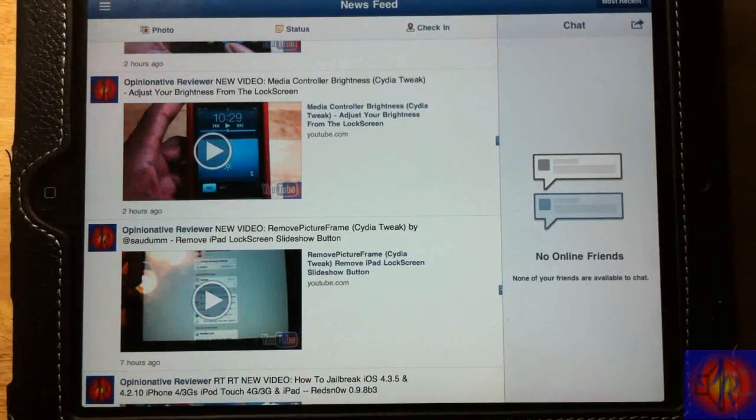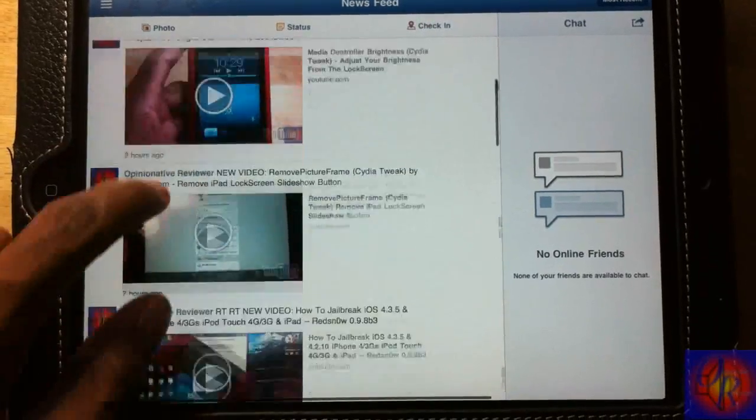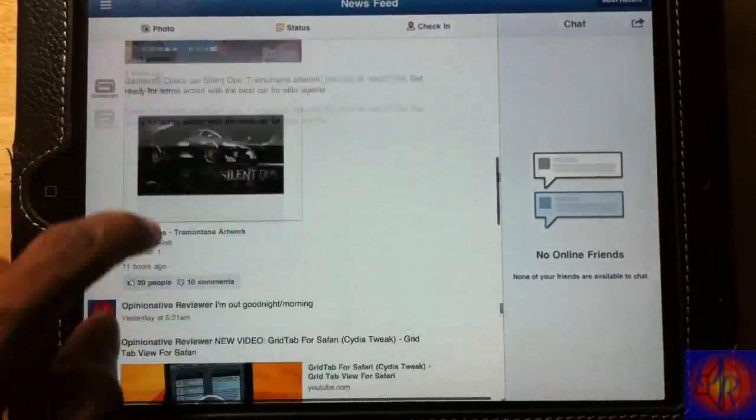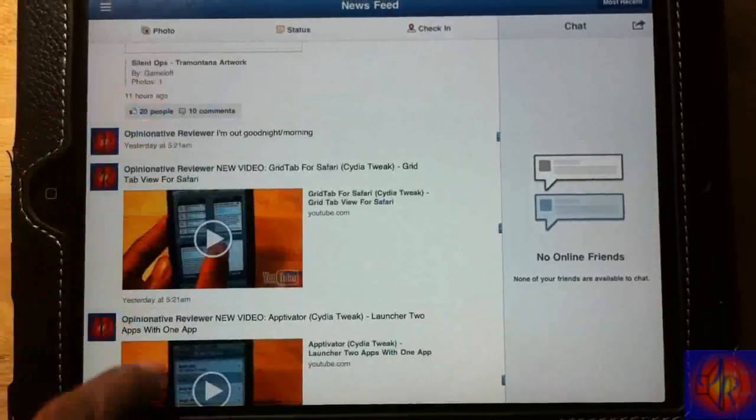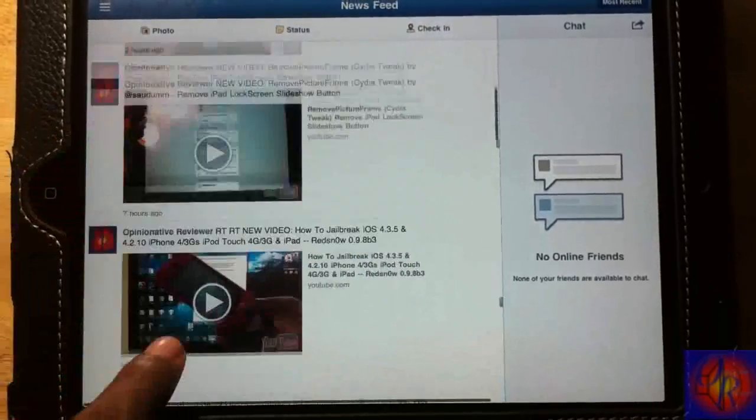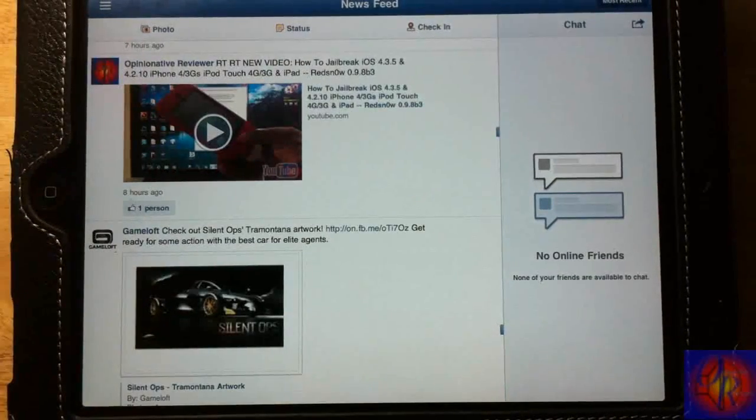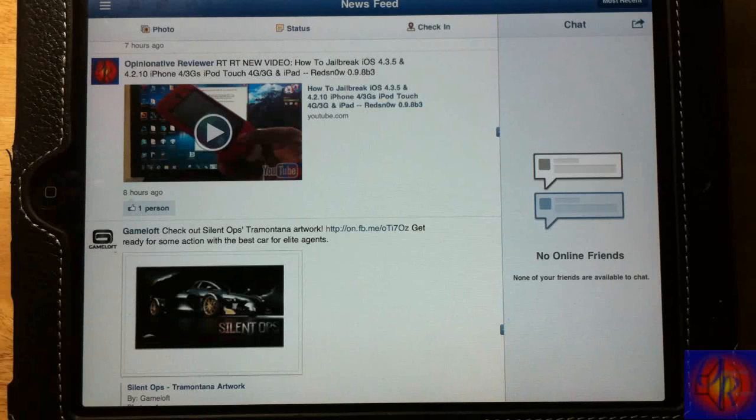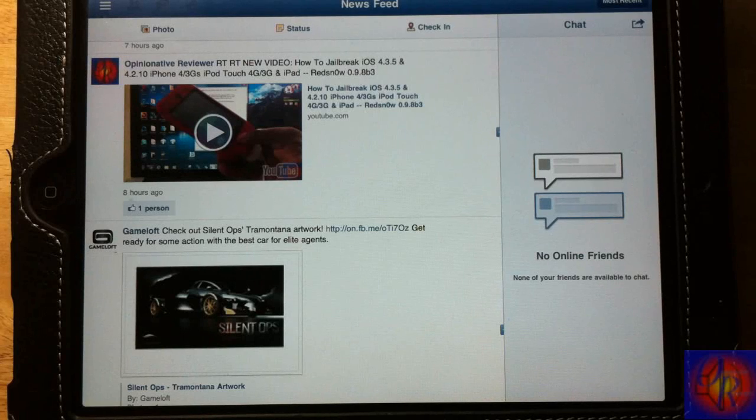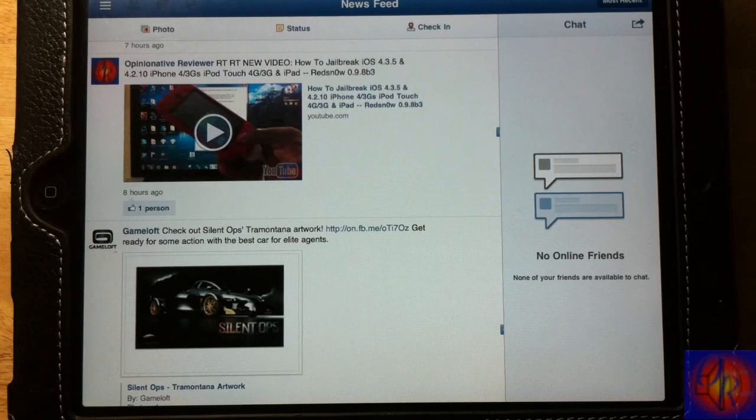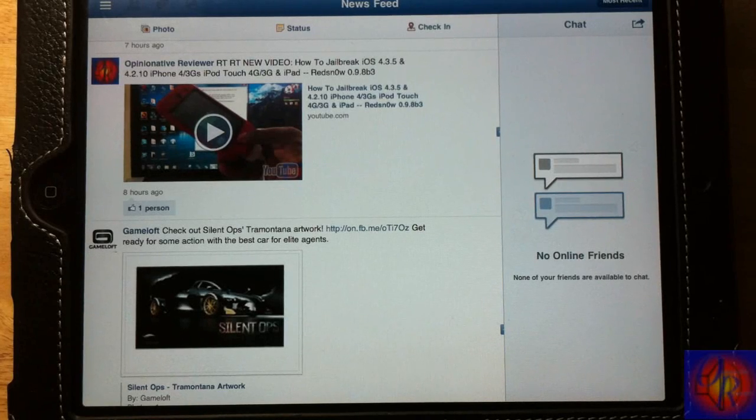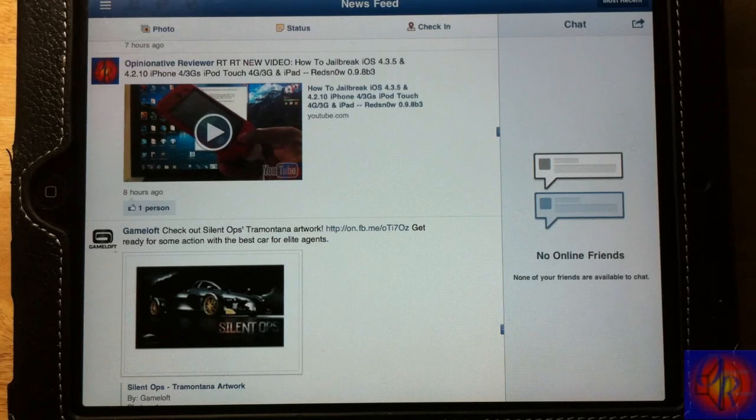Hey YouTube, opinionated reviewer here. In this video I'm going to show you guys how you can get the official Facebook app for the iPad, the quickest and easiest way to do it. This was uncovered earlier today.